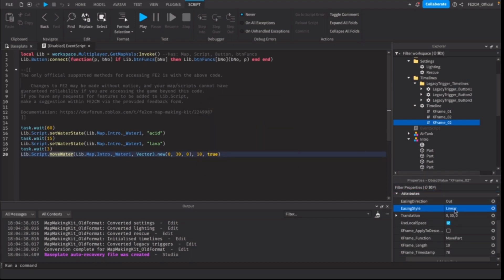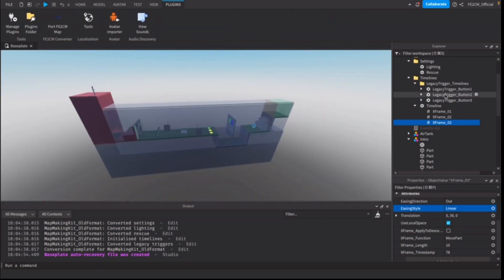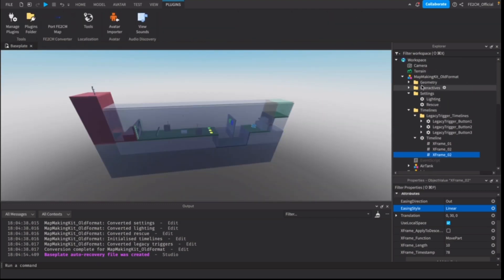And now you have converted your map into the latest format for Floodscape 2.